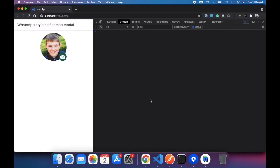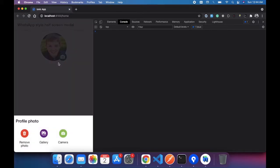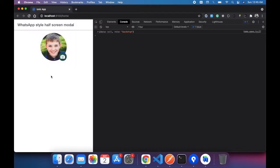Today we are going to learn about how we can open a WhatsApp-style half-screen modal using Ionic Capacitor. You've already seen the introduction video showing how it works on Android and iOS. So let's get started on how we can achieve that kind of half-screen modal. In the home page we added one image and one camera icon, and when we click on it, it opens a page as a modal controller.